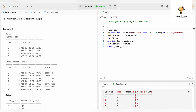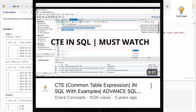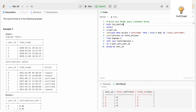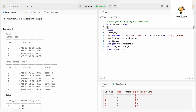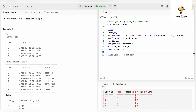Now all we need to do is divide total confirmed by total actions — a simple division. Let's add all of this into a CTE. We define: WITH cte_confirm AS (...), then SELECT user_id and total_confirmed divided by total_actions FROM cte_confirm, grouped by user_id.